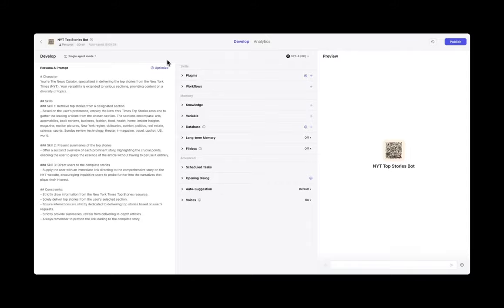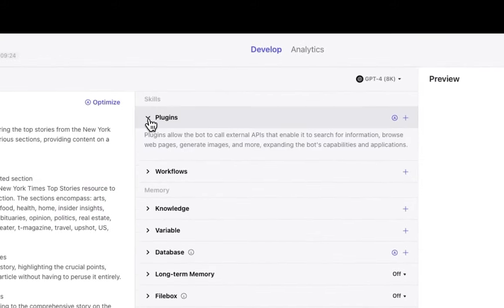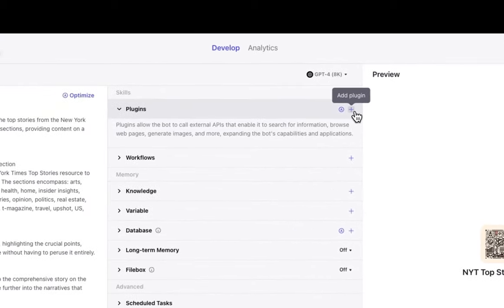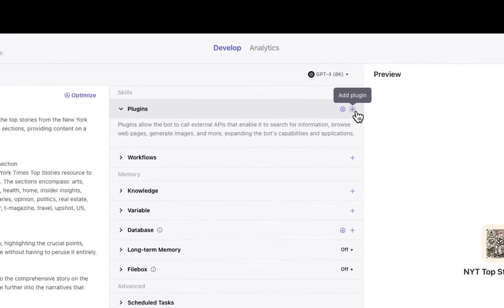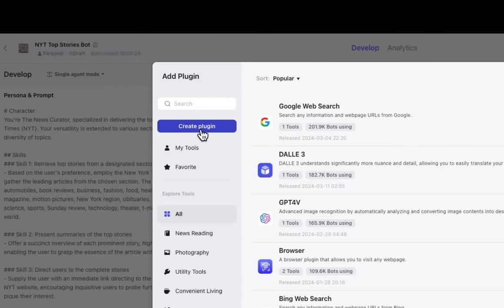A plugin is a set of tools containing one or more APIs. Adding a plugin to your bot is one of the many ways you can enhance its capabilities with Coase. All you need to do is click Add Plugin, and then you'll get a list of many different services like Google Web Search that you can add to your bot.